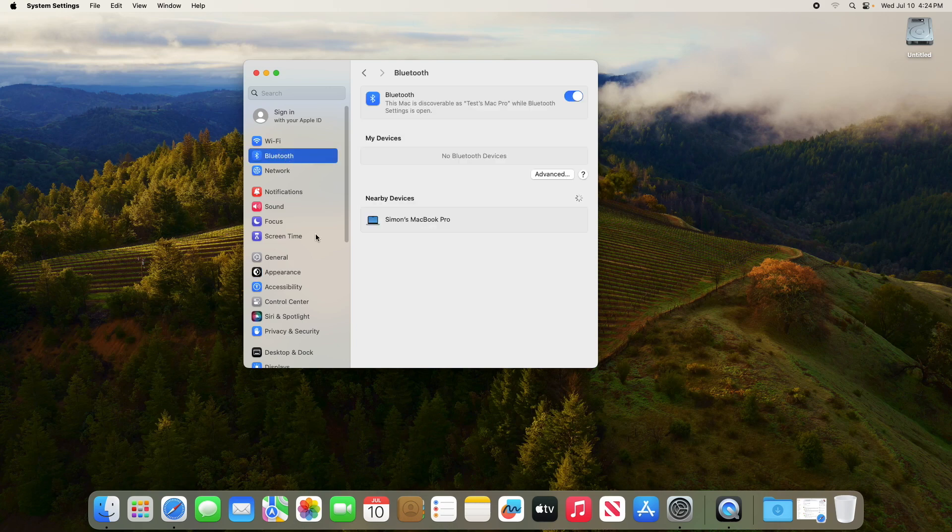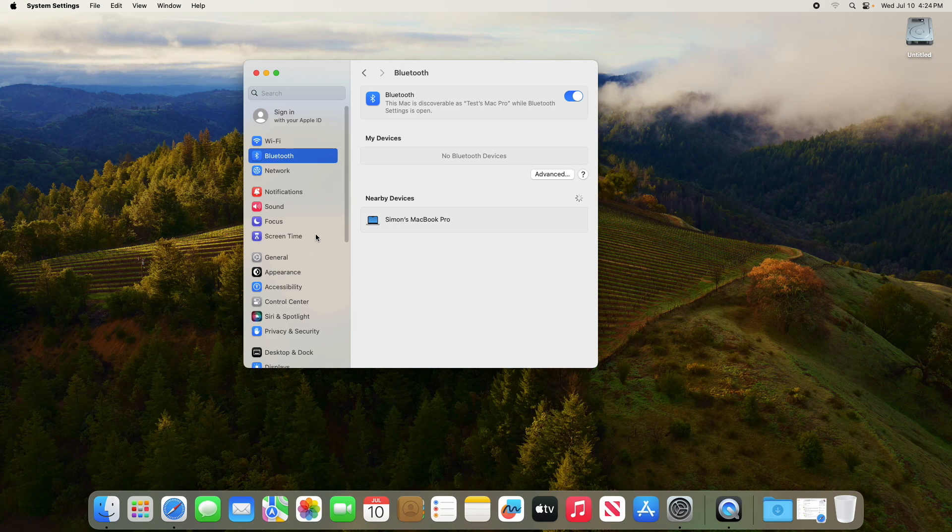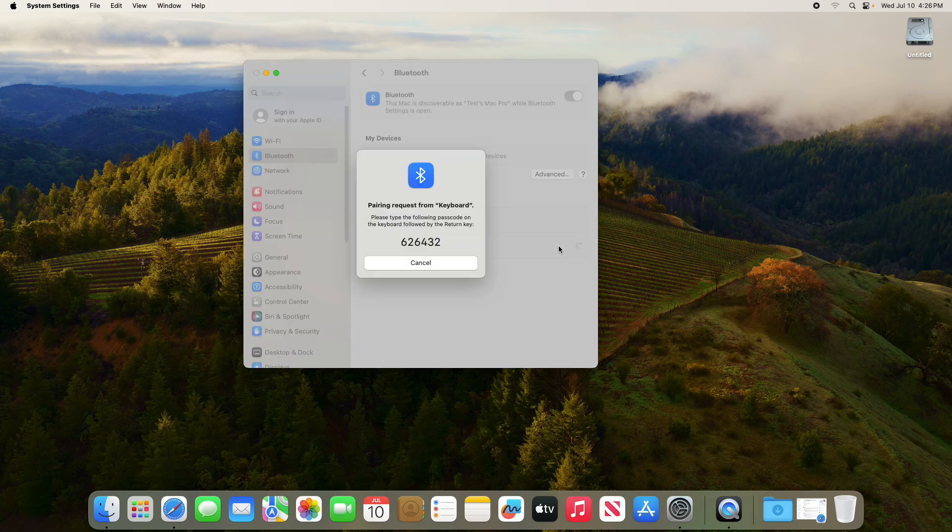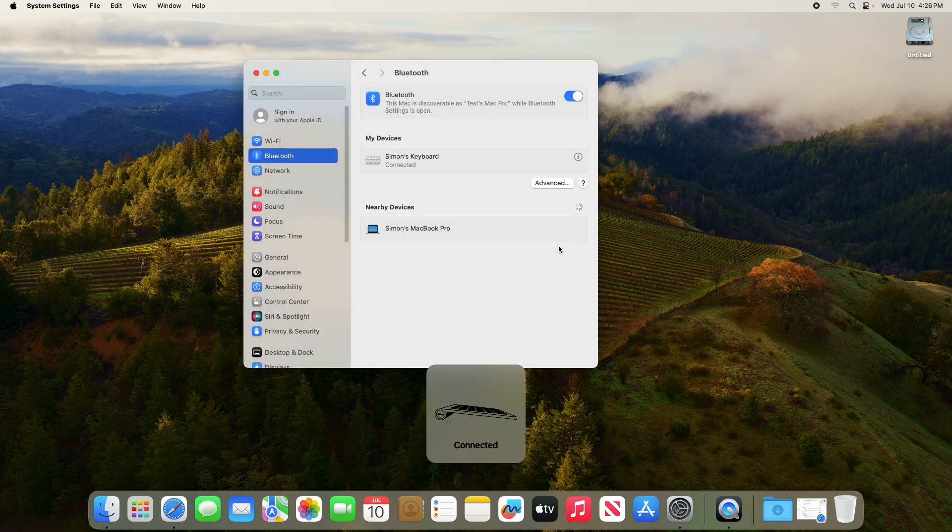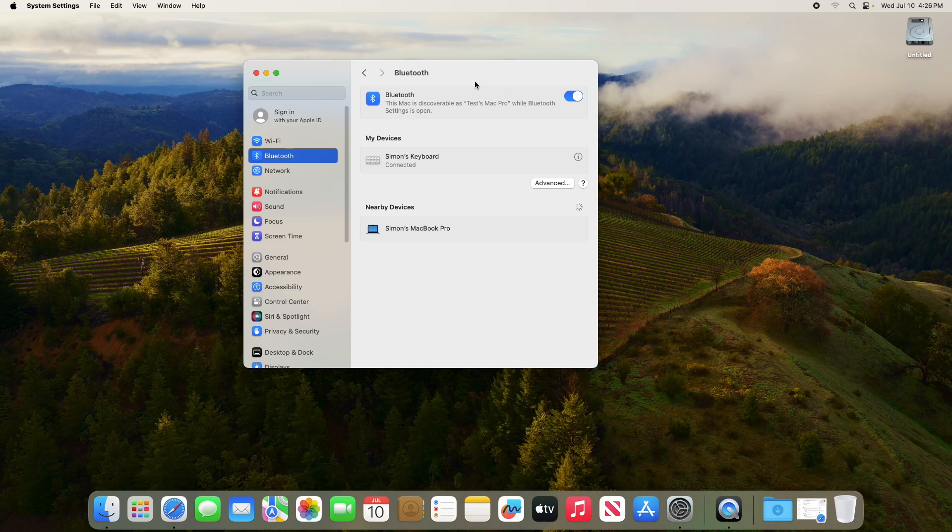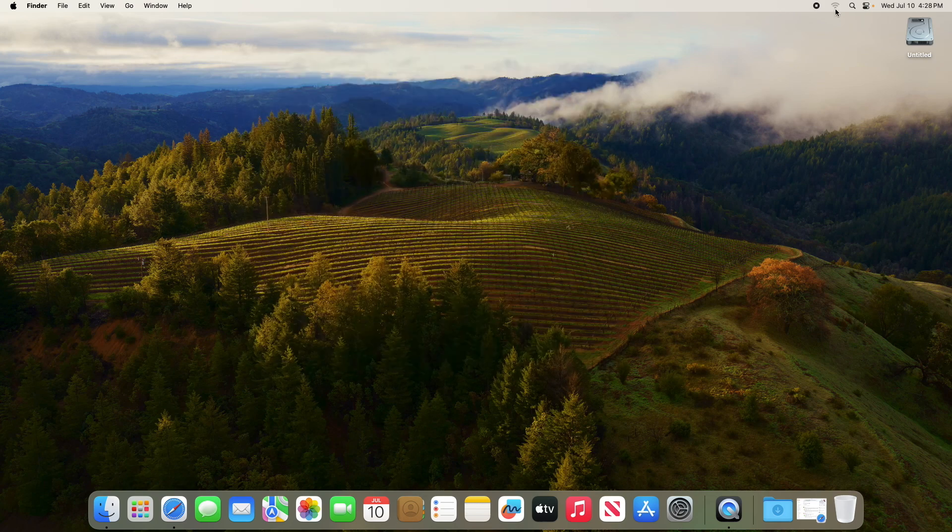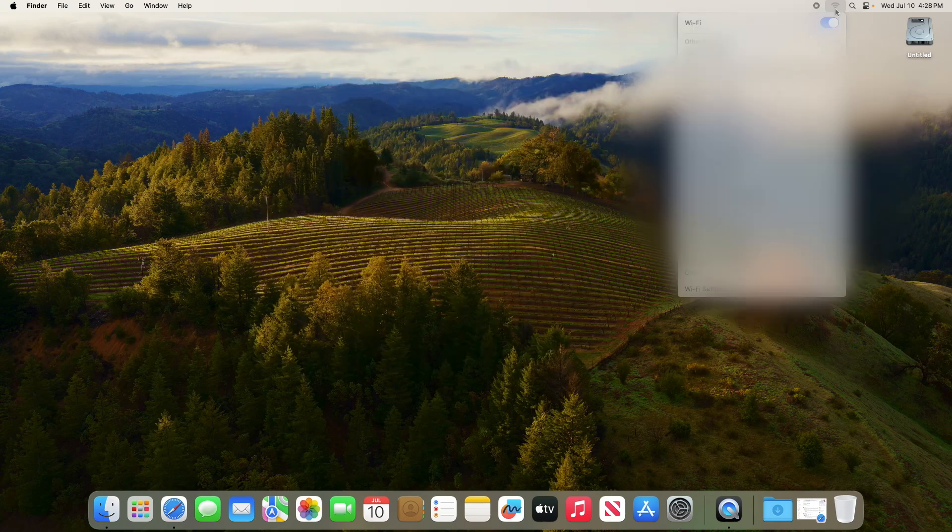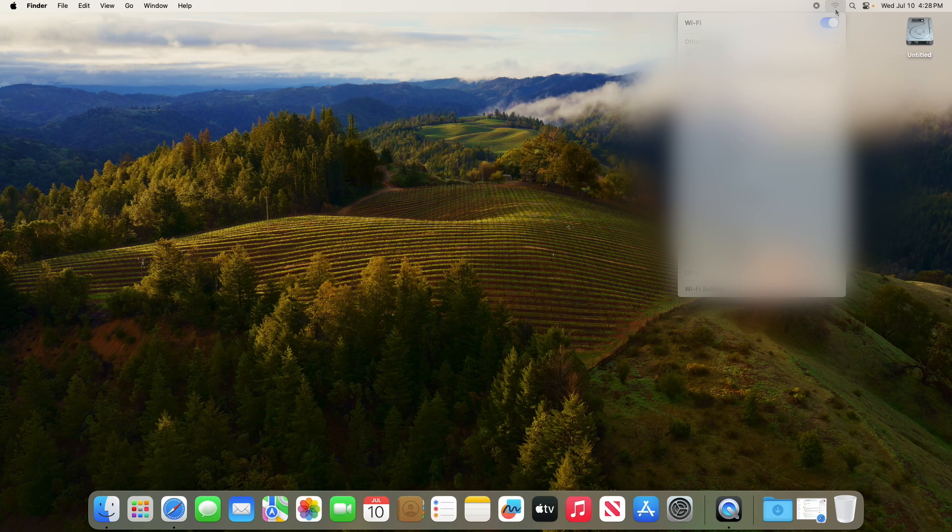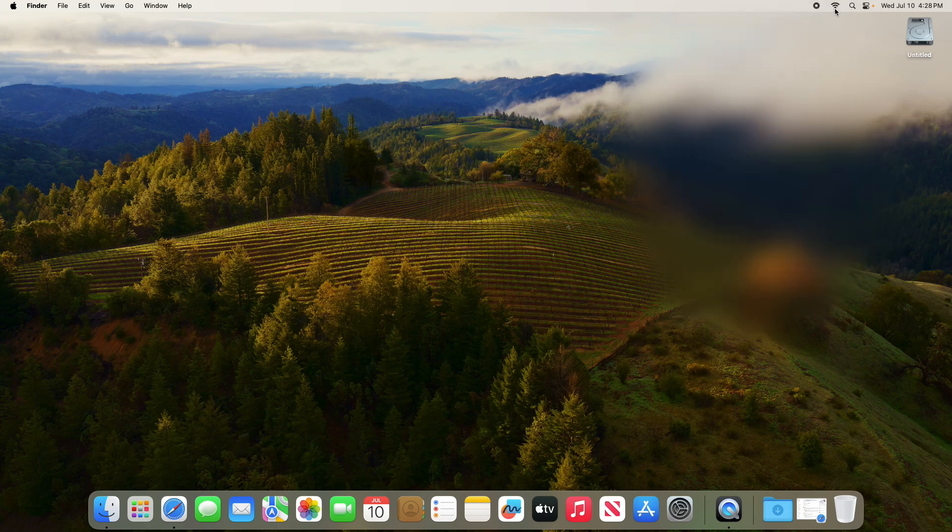It looks like it is working. I have a Bluetooth keyboard right here. There it is. It shows the keyboard. Let's see if I can pair it. Yeah, there it is. I'm able to use Bluetooth as well. So I'm able to pair my keyboard. So I have Bluetooth working. And let's see if I'm able to use Wi-Fi as well. There we go.